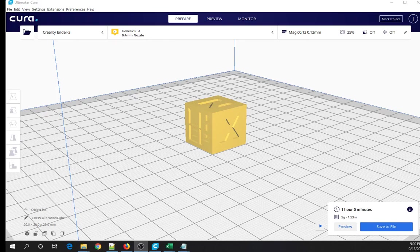Hi, I'm Jeff, and I'm pretty new to 3D printing. I just got my first printer, an Ender 3, back in May.